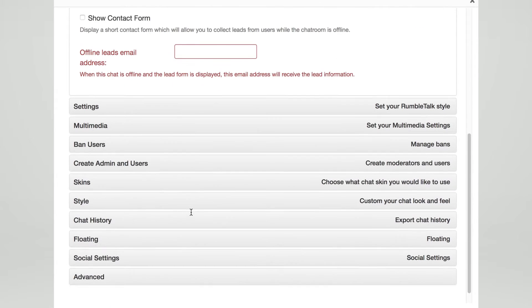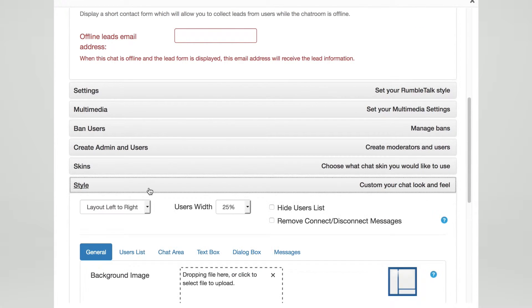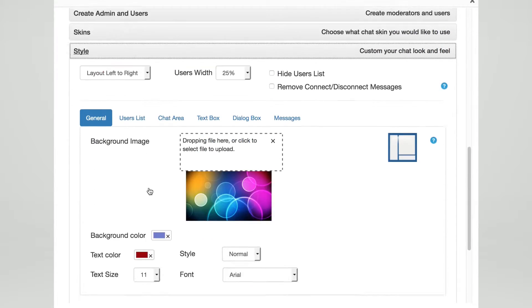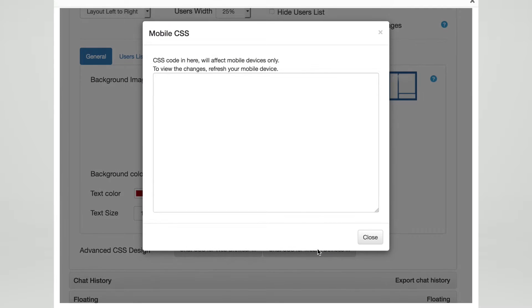For changes to your mobile chat, again, first log in to your admin panel and then click on the Style tab. Next, click on Chat CSS for mobile devices.